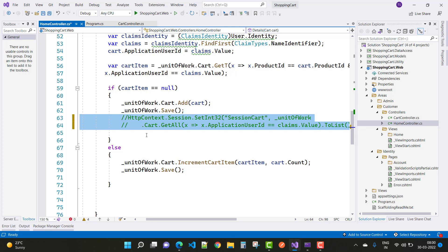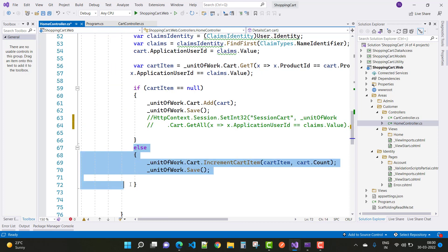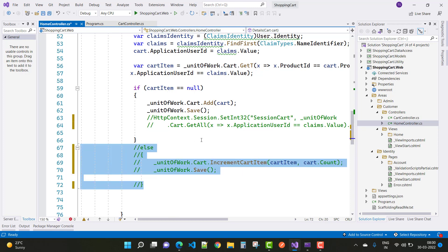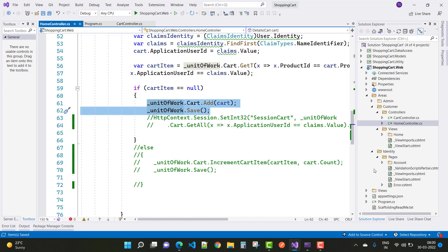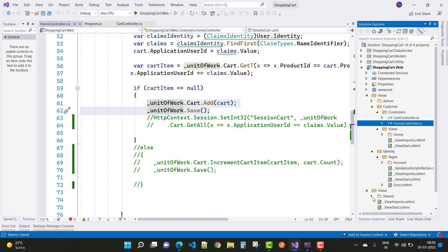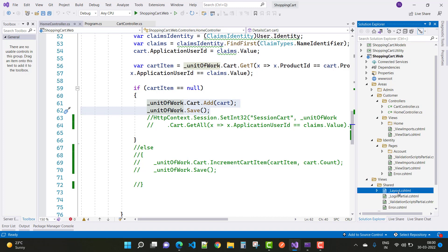If the cart item is equal to null, you can add some information into the cart using the unit of work. If it is not null, increment the cart item count by one. Also comment out that part since it is also used in the session. After commenting out the cart details, I will show the cart view later on.